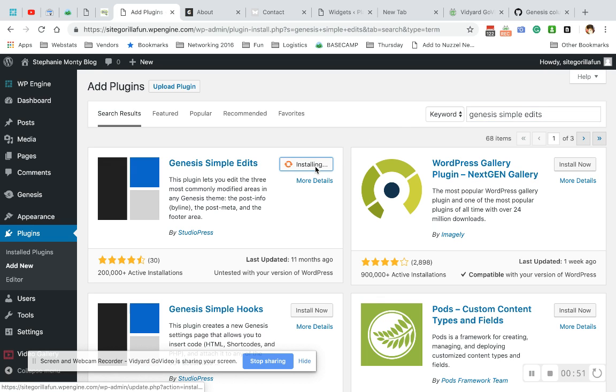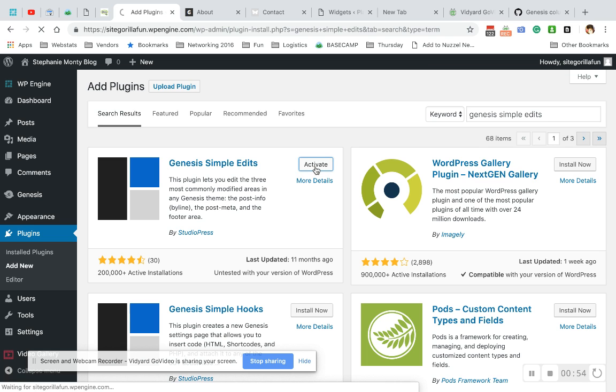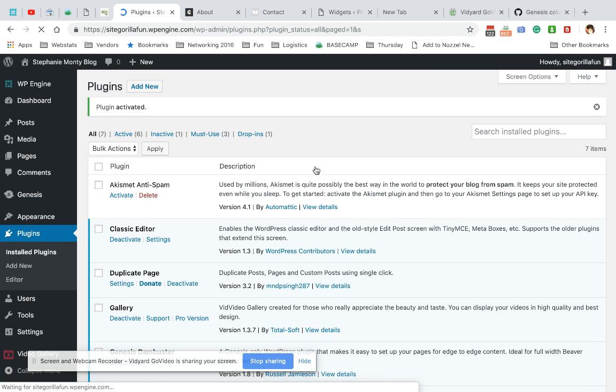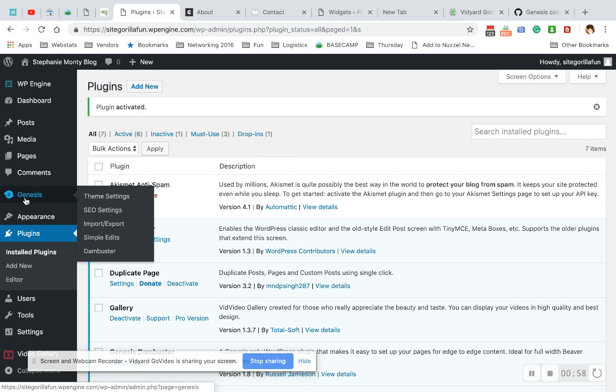We're going to install, wait till it installs, and then we're going to activate. Now we're going to go hover over Genesis and you'll see simple edits show up right here.